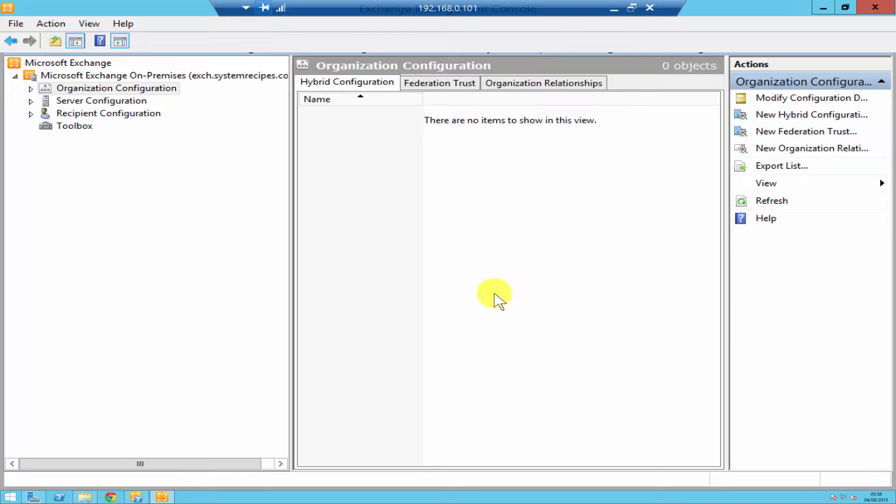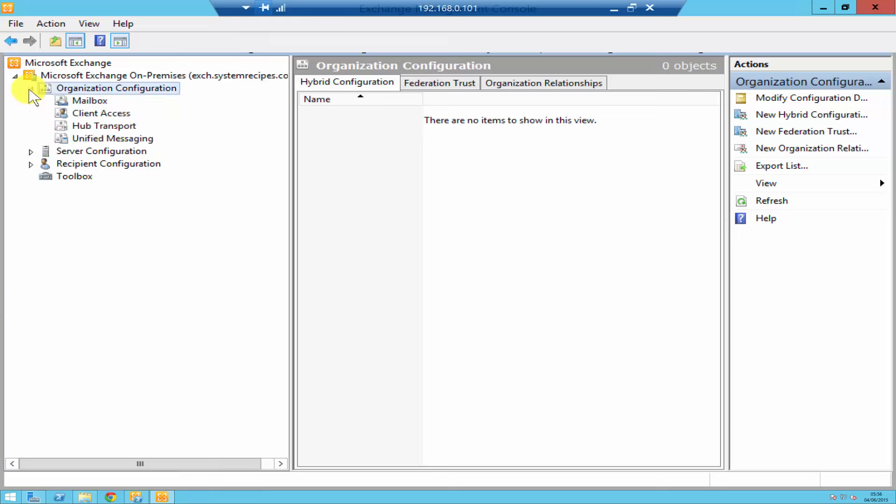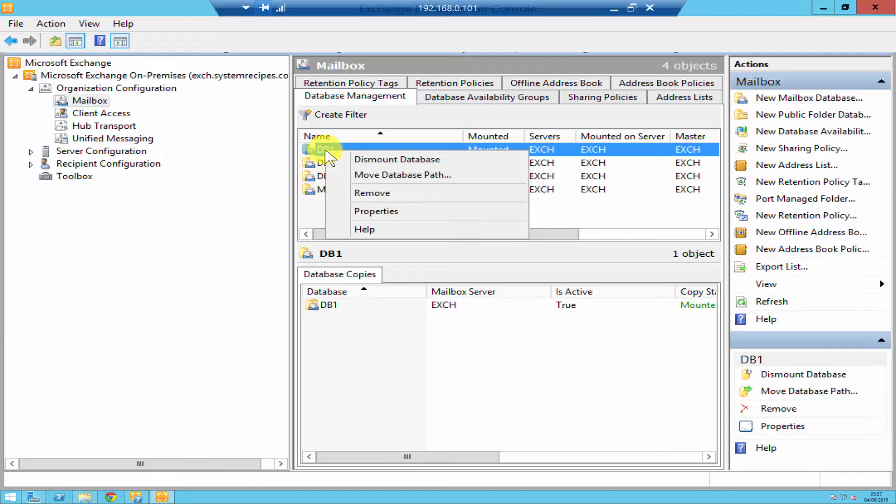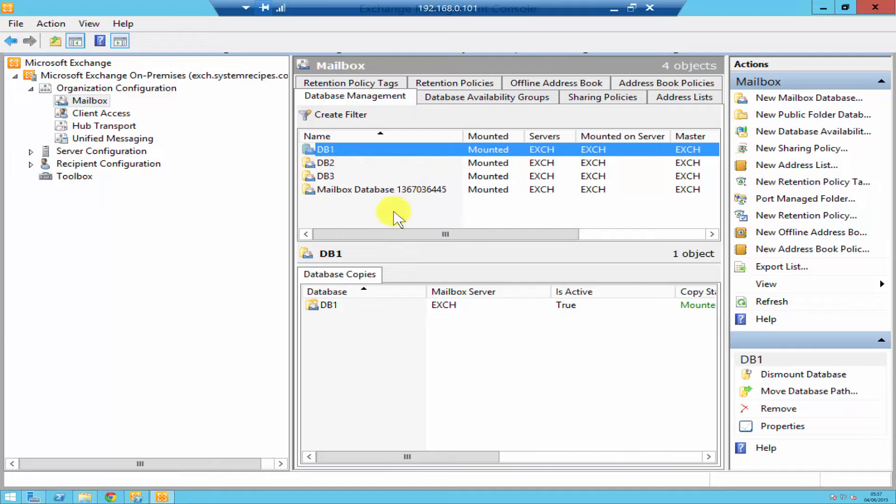As you see over here, I'm in my Exchange Management Console. If you click on Organization Configuration and then click on Mailbox, underneath Database Management it will show you all your databases. If I just right-click my first database and go to the properties...